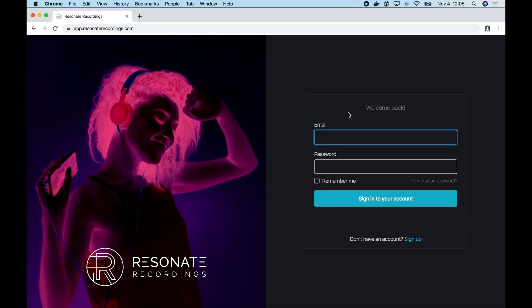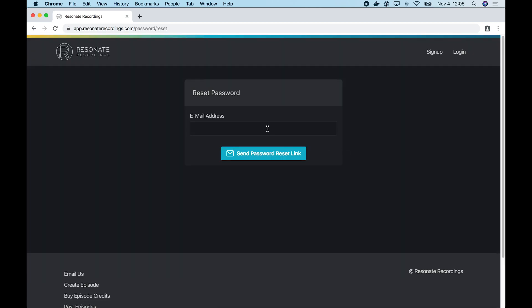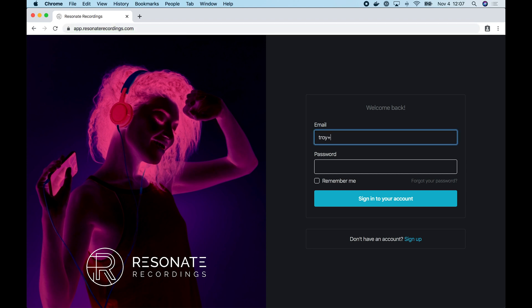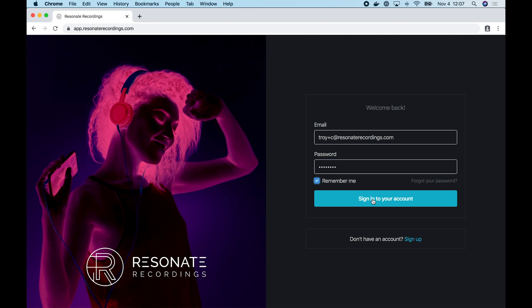The client login button will take you to the Resonate app login screen. On our login screen, we have a forgot password button. If you tap that, it will take you to a simple form where you can enter your email address and we'll send you a forgot password link if you can't remember your password or you need to reset your password. You'll probably want to bookmark this page, app.resonaterecordings.com. Let me log in and I'll select remember me and that will keep me logged in.